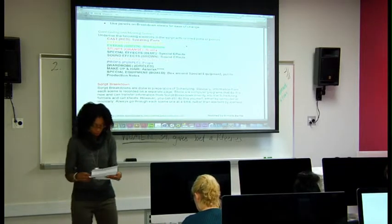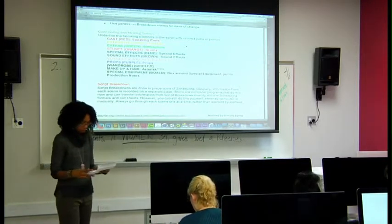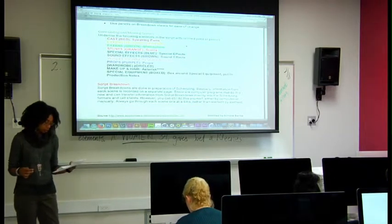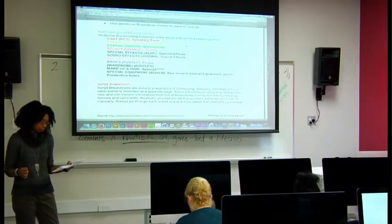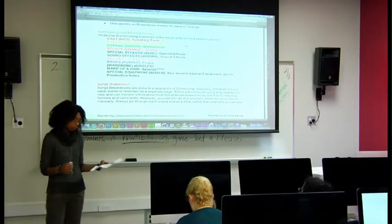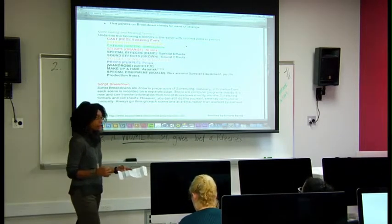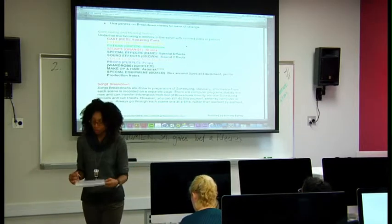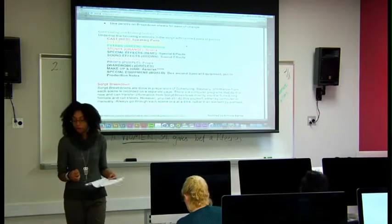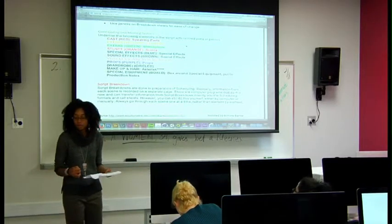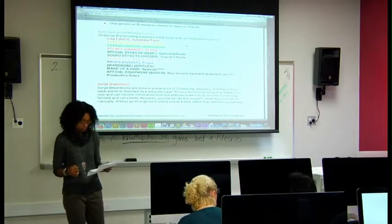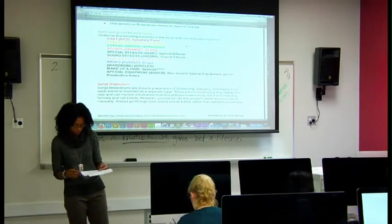Let's move on. Allison, keep reading: 'Exterior beach, day, later. Joel looks out at the ocean.' What are we marking up? Joel - correct, underline in red.